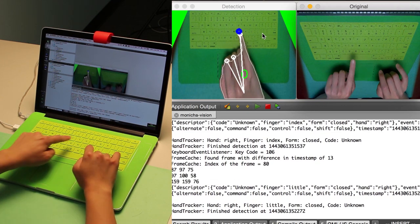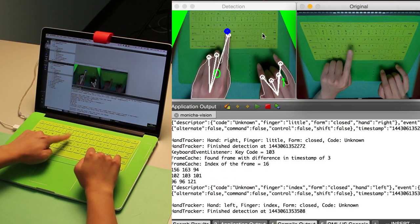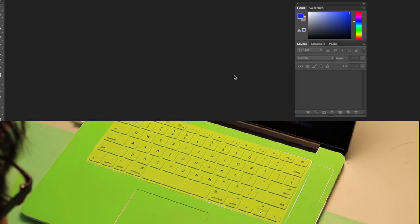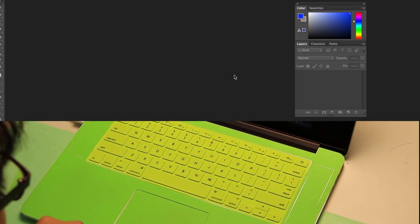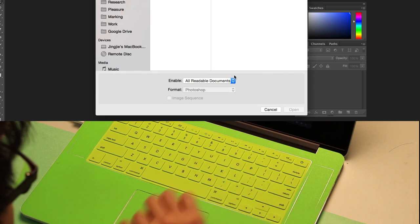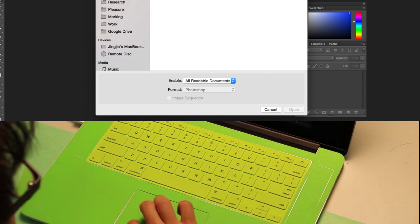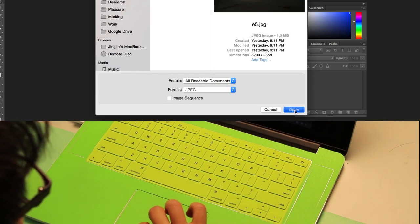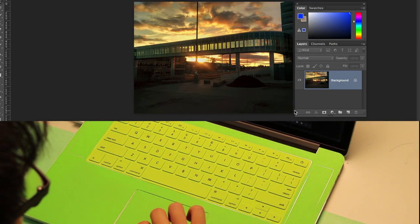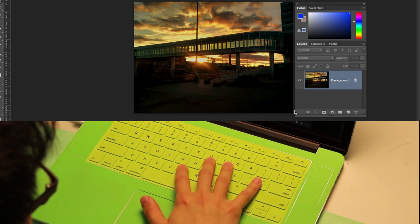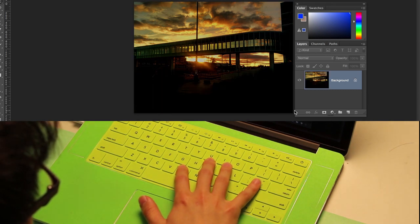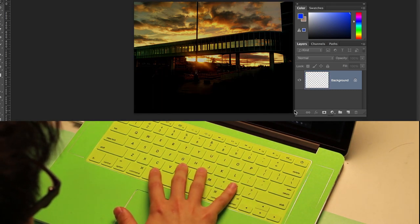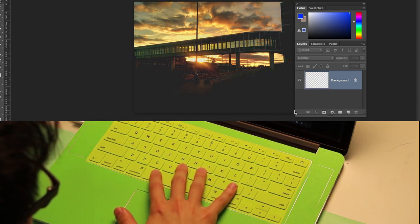We use this system to demonstrate a range of applications and mappings. In Photoshop, for example, pressing O with the right thumb and closed hand opens a file. Pressing B with the index and open hand decreases brightness, and pressing B with the middle finger increases brightness.